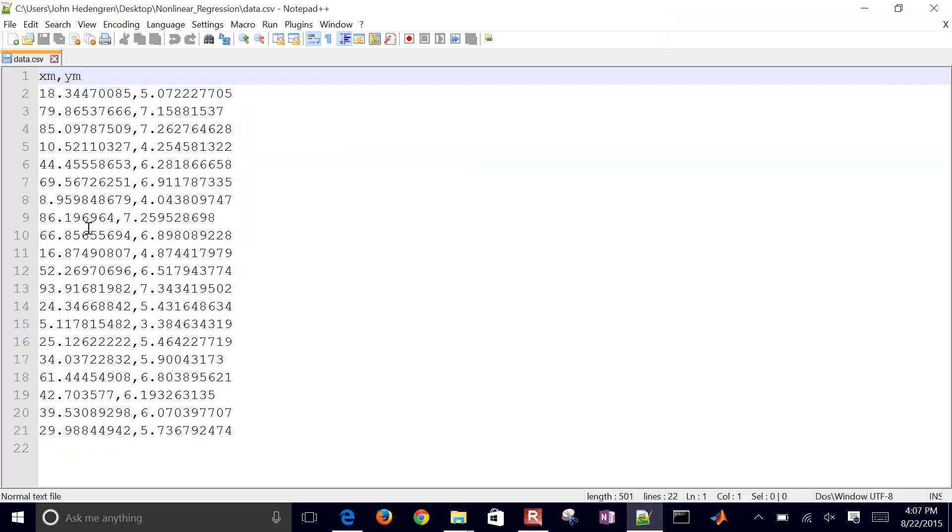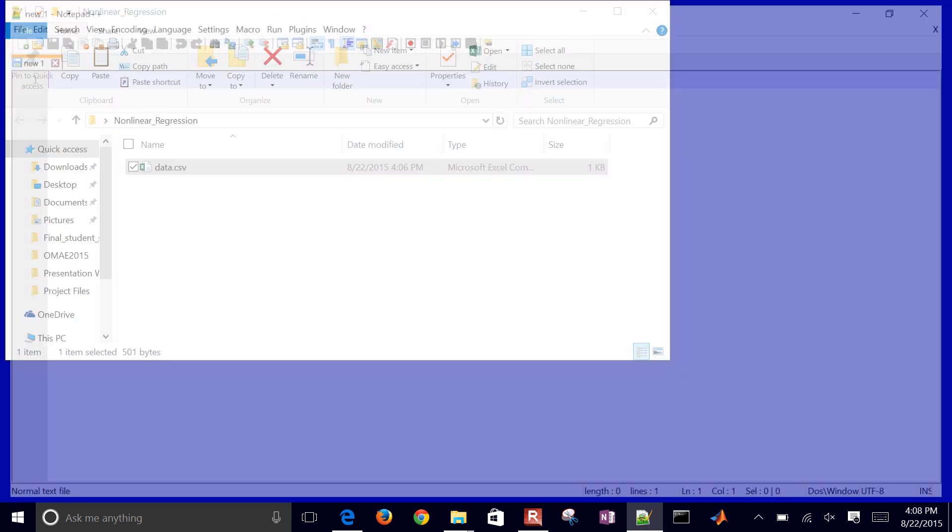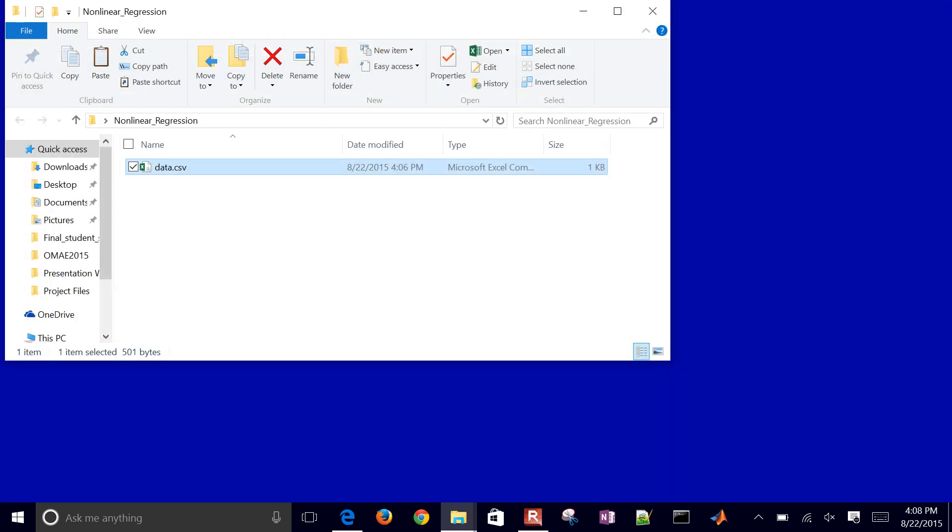You'll just see XM and YM with the value separated by commas. That's the content of the file. So that's our data file.